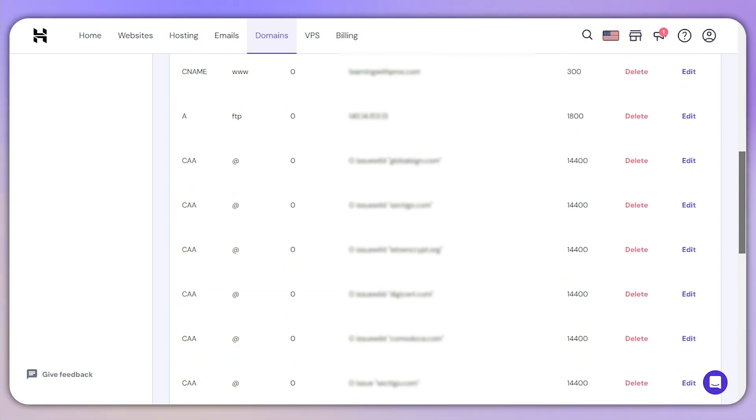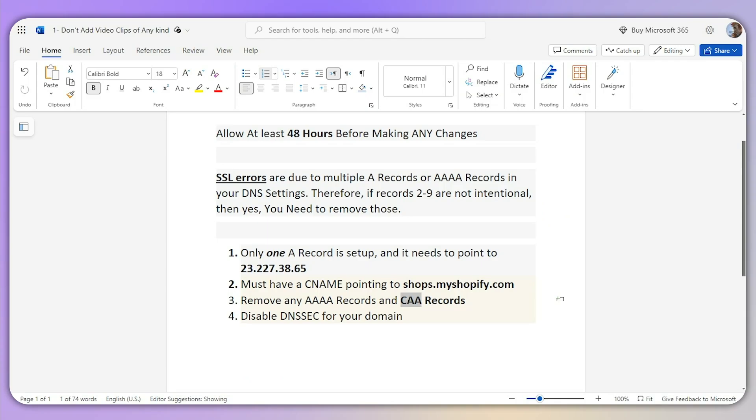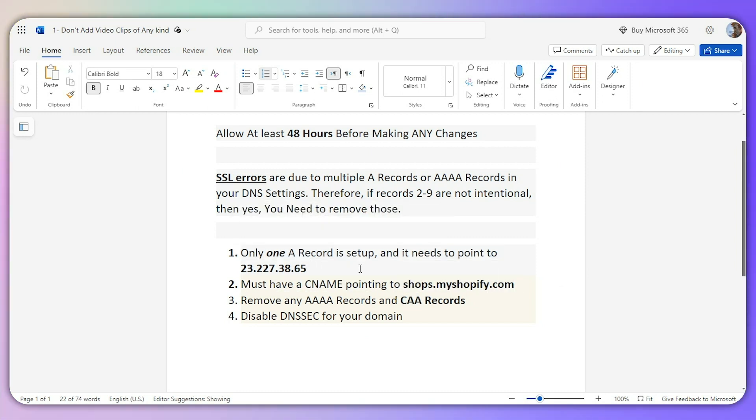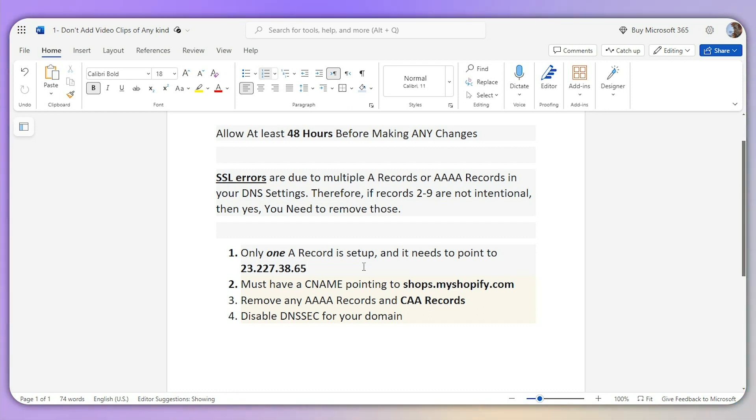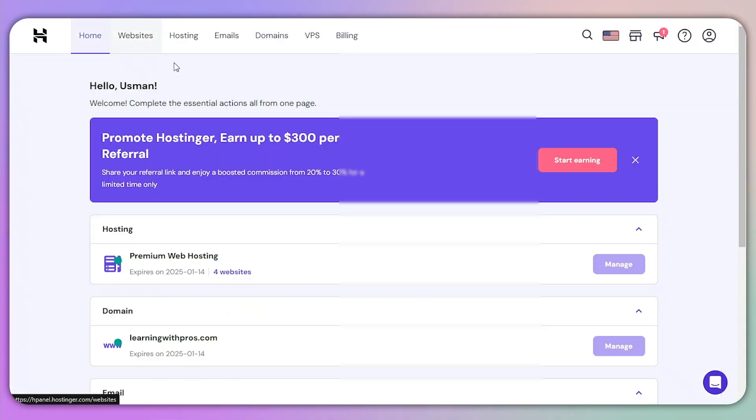Once you're done with this, wait again for at least 48 hours before contacting support. If you've checked all the details of your DNS settings and they're all correct but you're still facing the SSL pending issue, go to the help center of your domain provider and they will fix this issue for you.